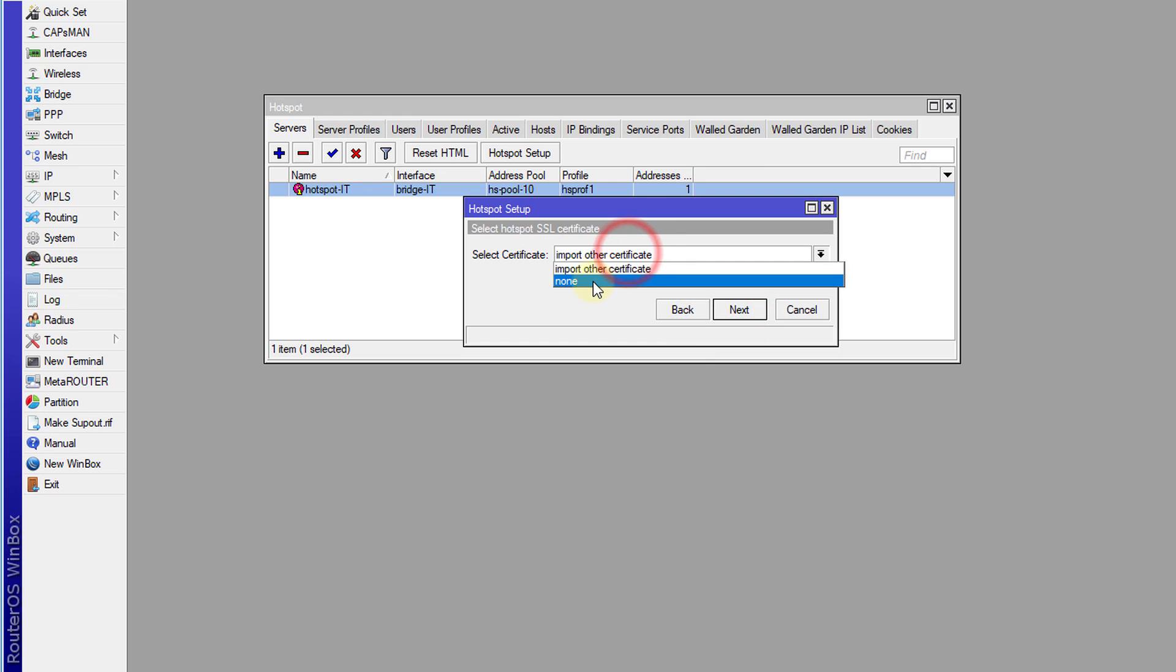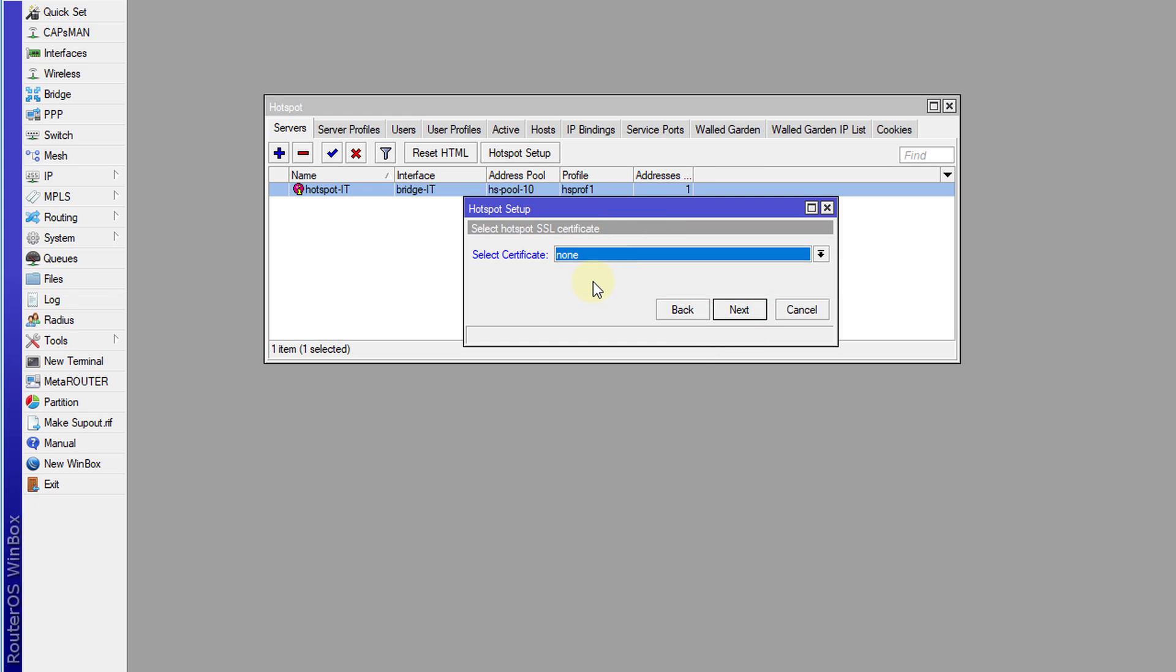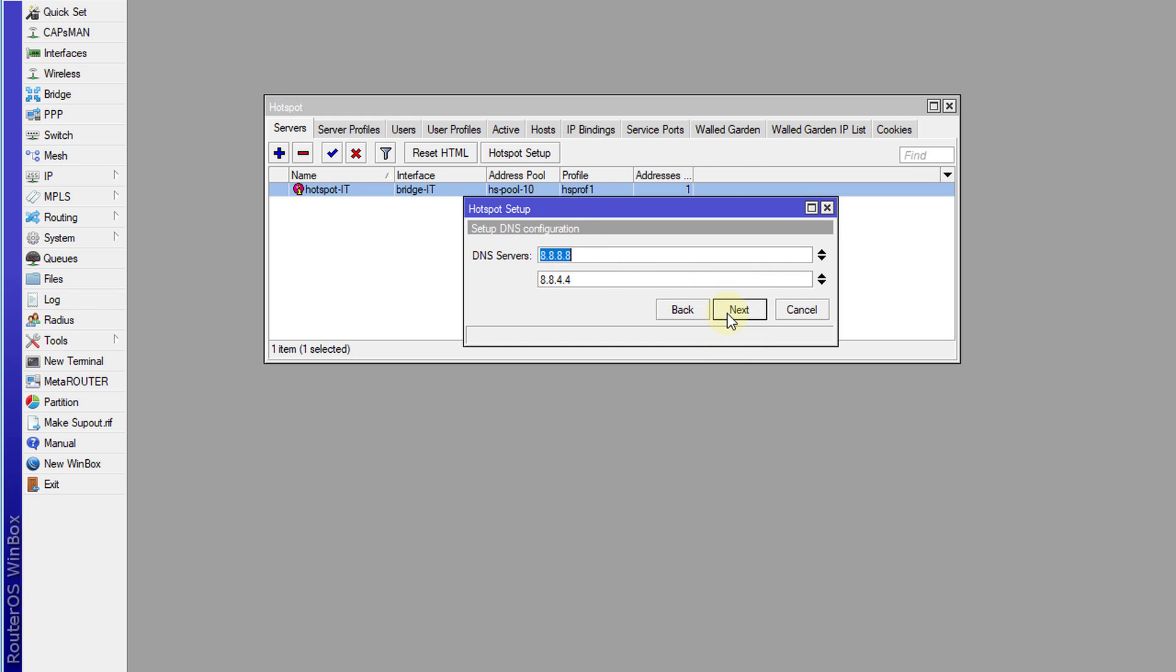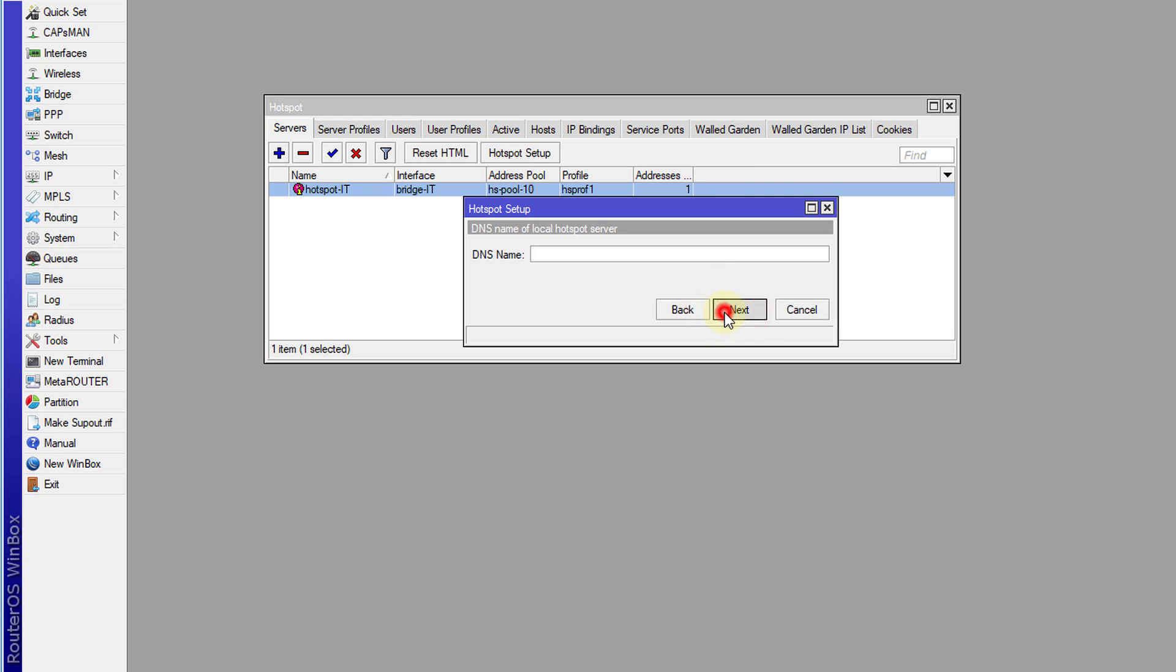And ensure that select certificate is none. Next. And we're going to use those DNS servers. Next. Finish.